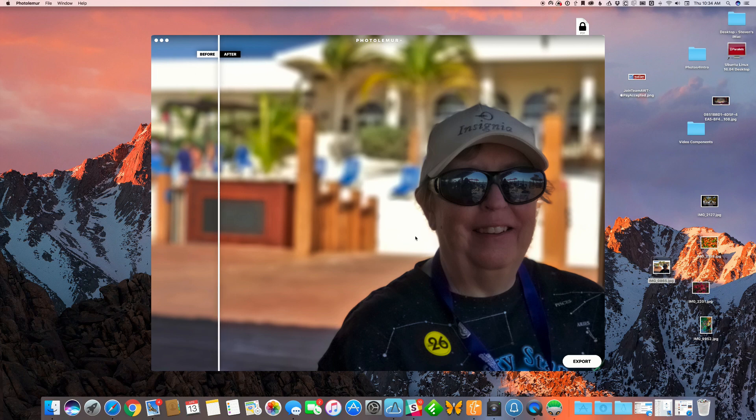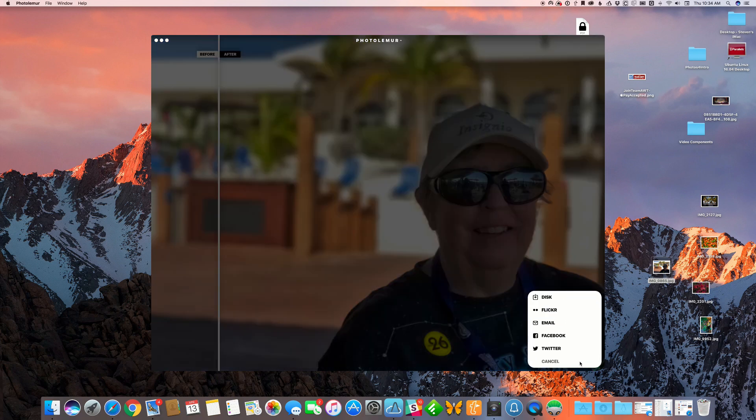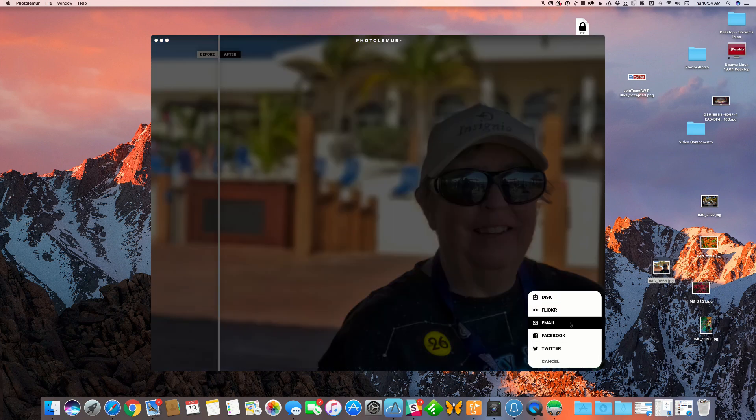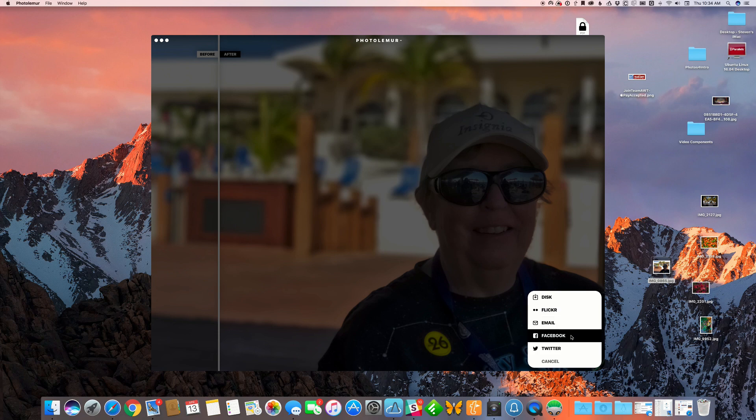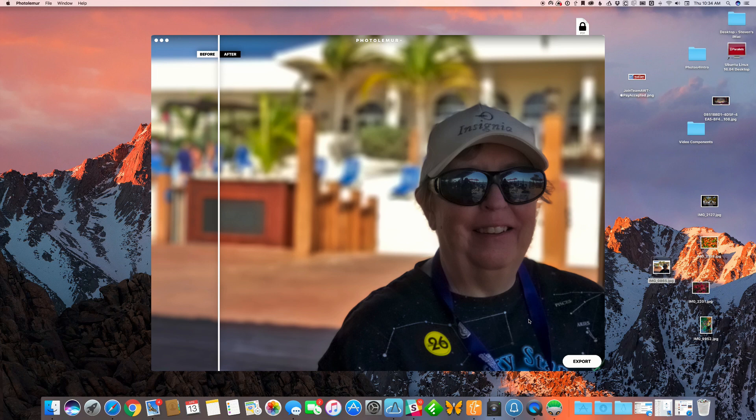Any photo I enhance, I can export. I can save it to disk, send it to Flickr, send via email, post on Facebook or Twitter, or cancel. That's Photolemur - a quick, unbiased look.